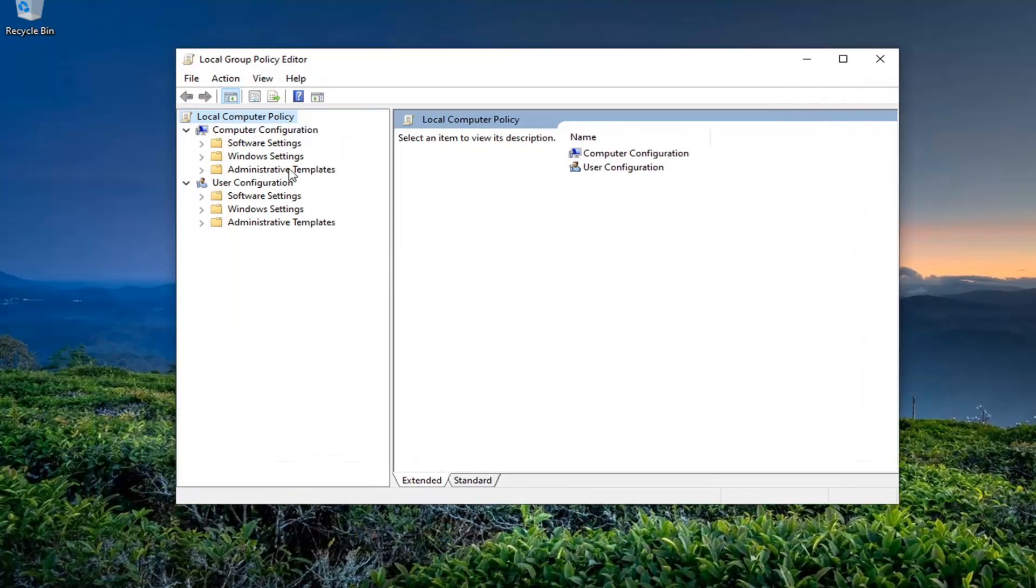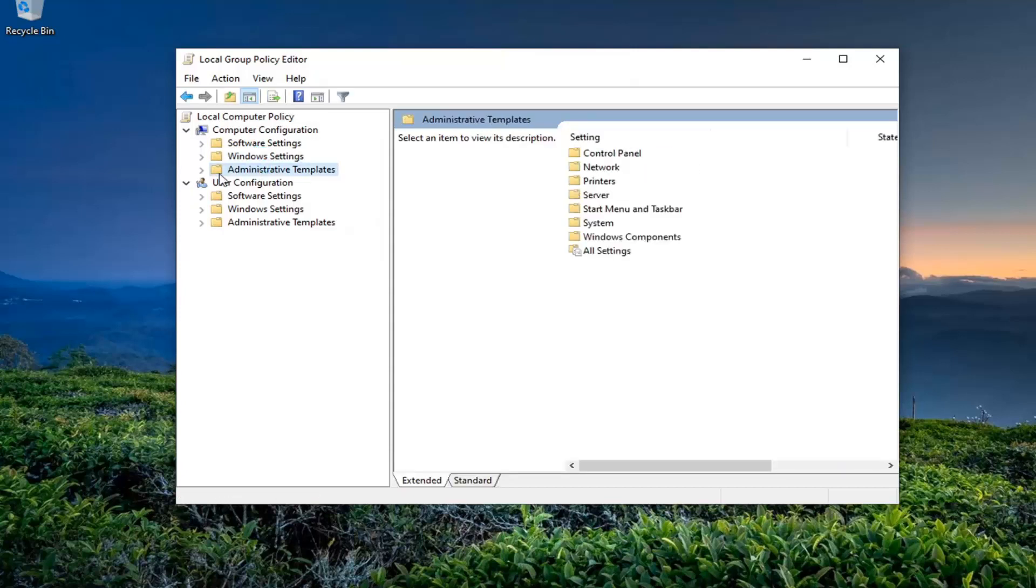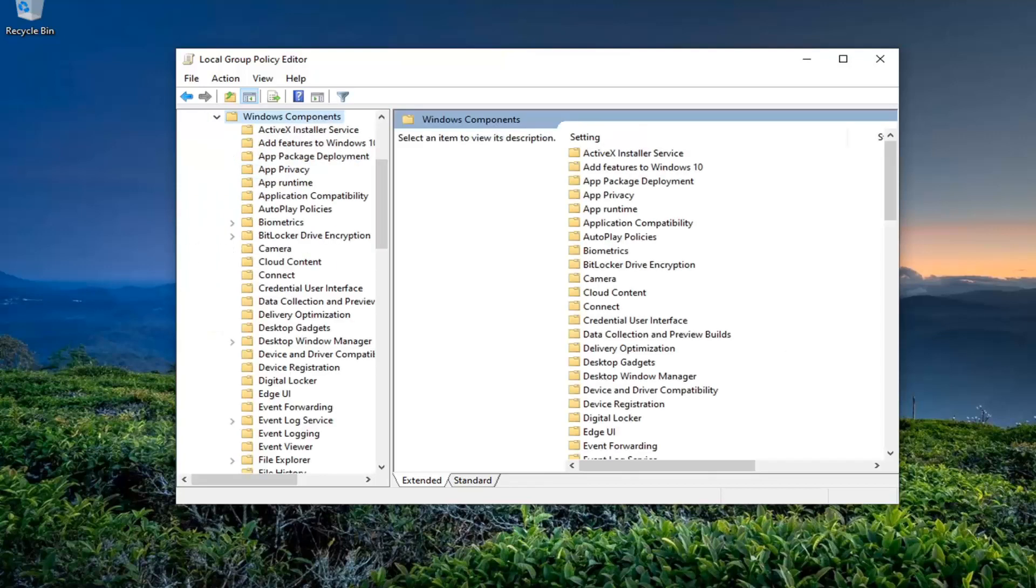Expand Windows Settings, then expand the Administrative Templates folder under Computer Configuration by double-clicking on it, and do the same for Windows Components.